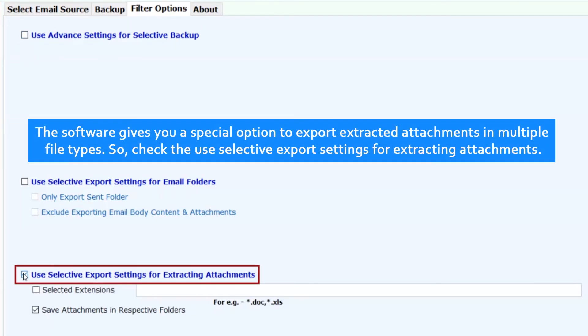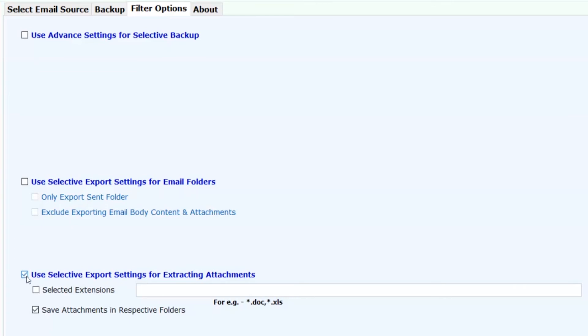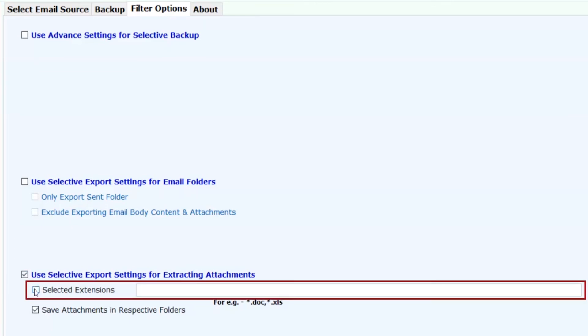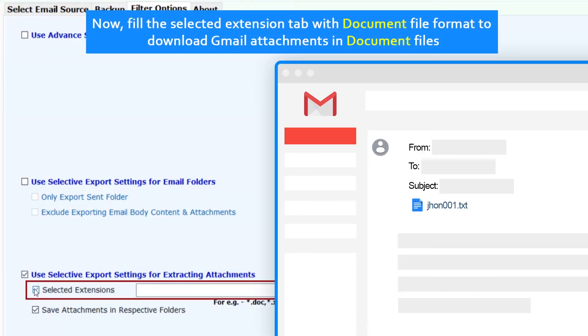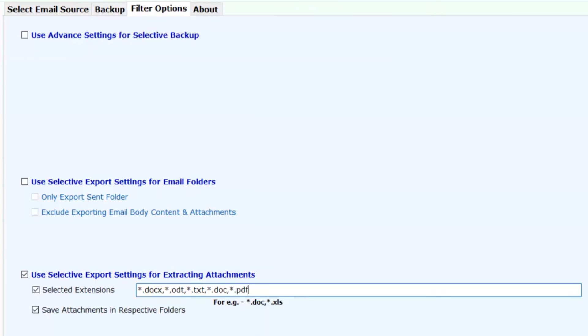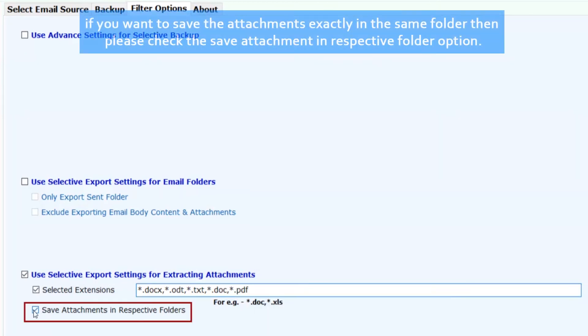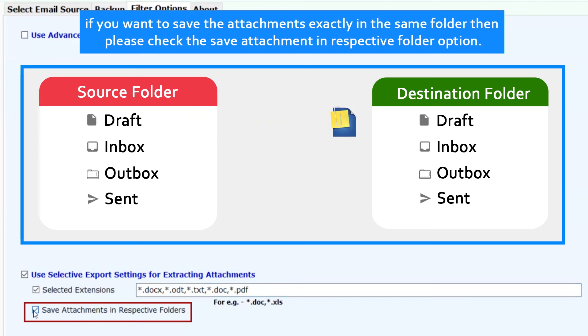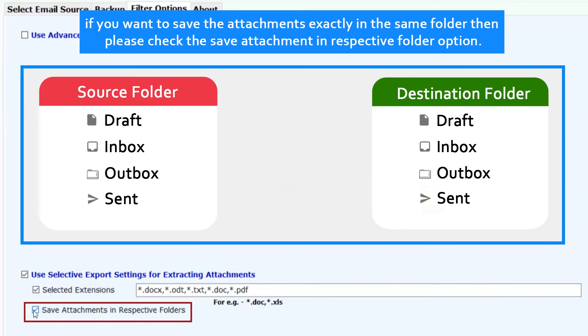The software gives you a special option to export extracted attachments in multiple file types. So, check the selective export settings for extracting attachments. Now, fill the selected extension tab with document file format to download Gmail attachments in document files. If you want to save the attachments exactly in the same folder, please check the save attachment in respective folder option.